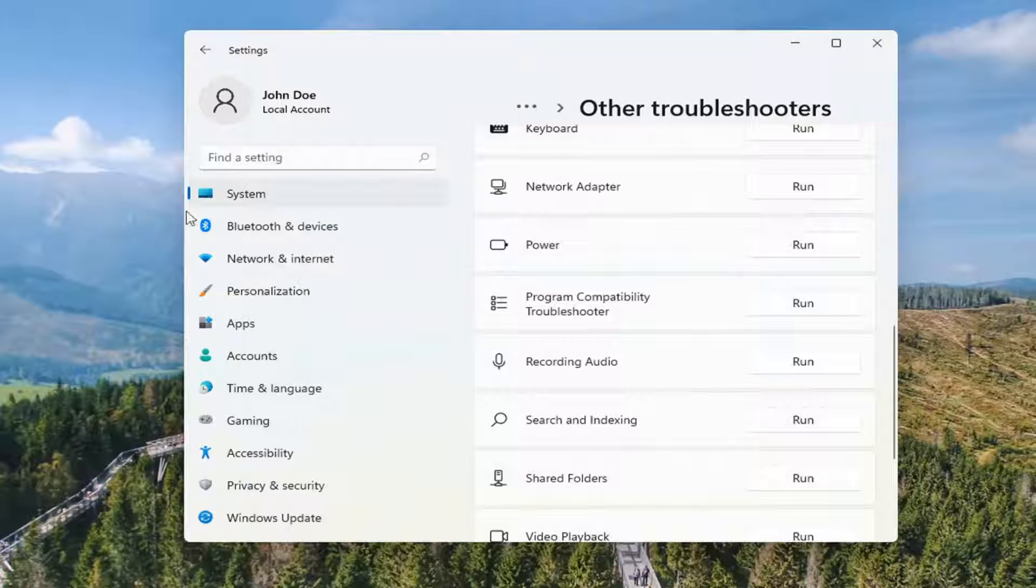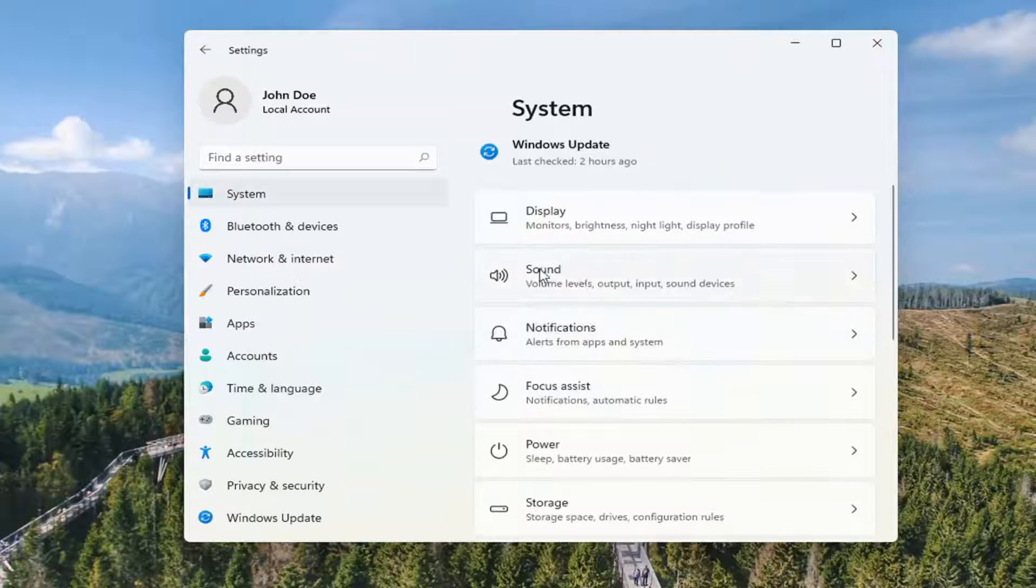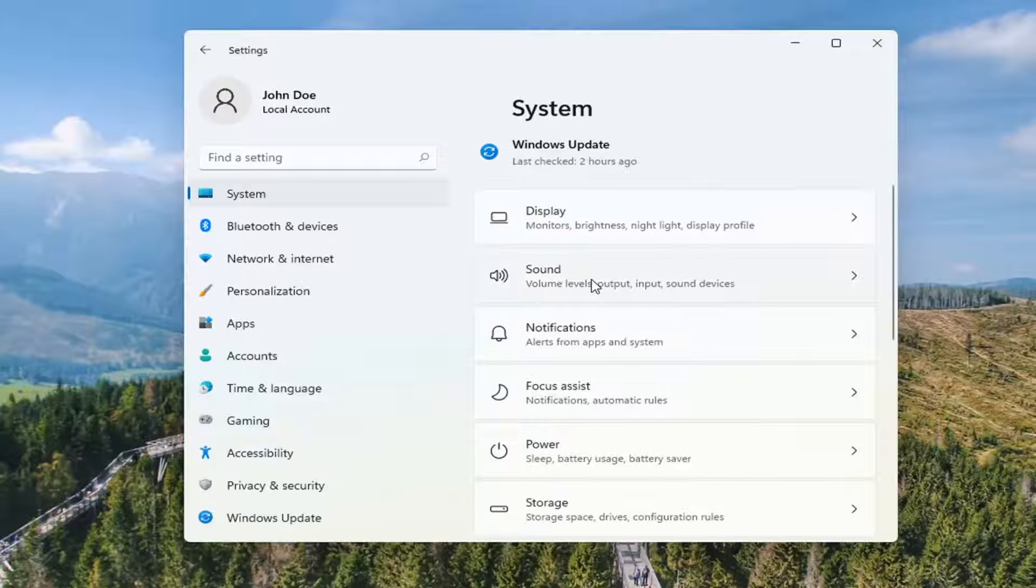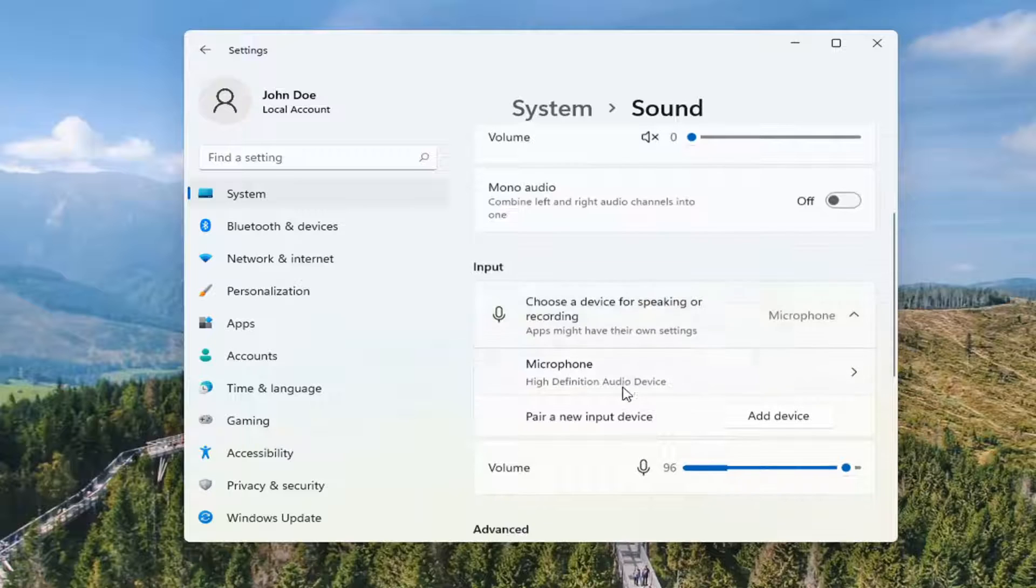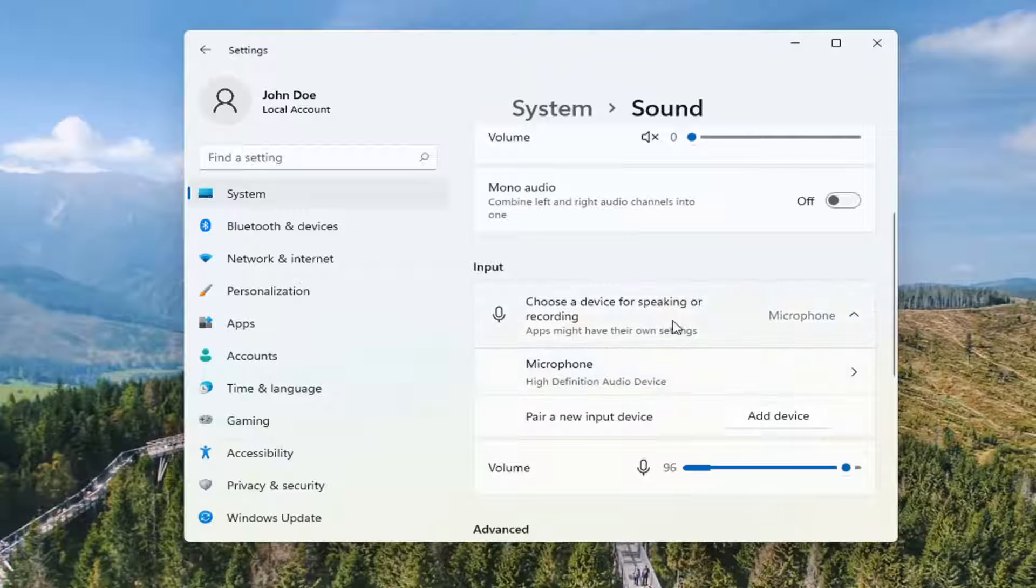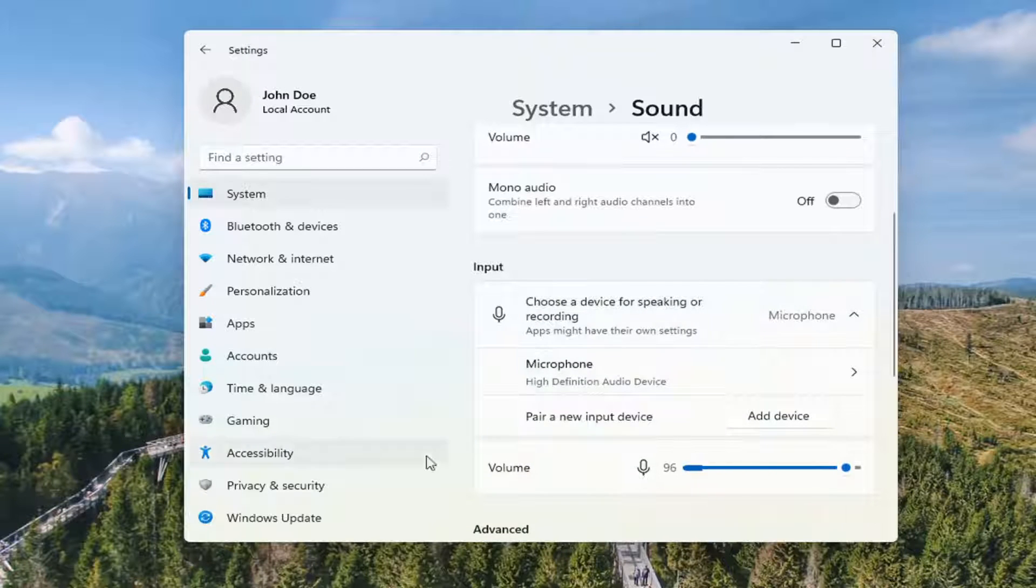If you're still having an issue you can go back to system. And then on the right side select sound. Go down to your input. Make sure your microphone is turned on here and it's plugged in. You should see if it's working down here as well by the volume indicator.